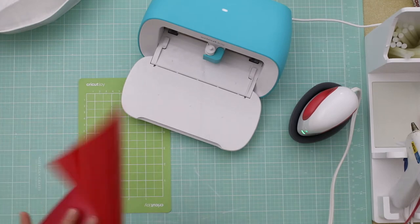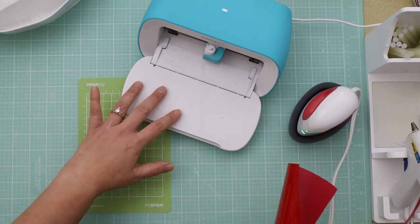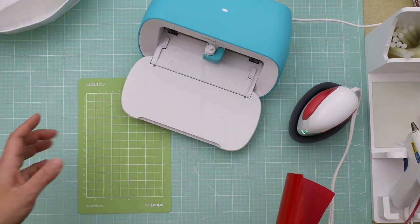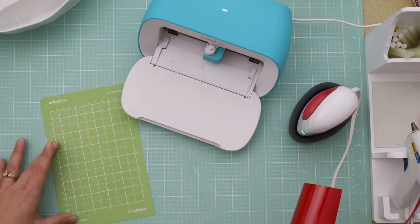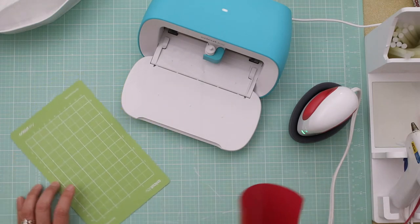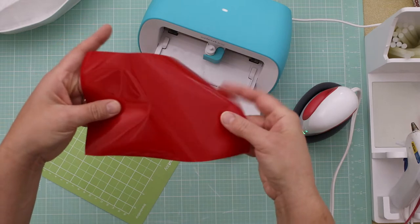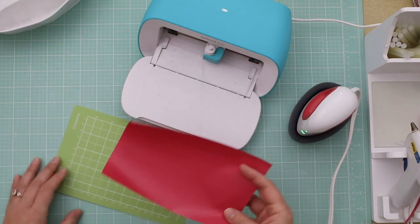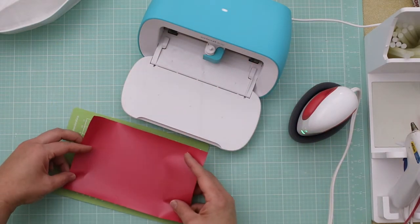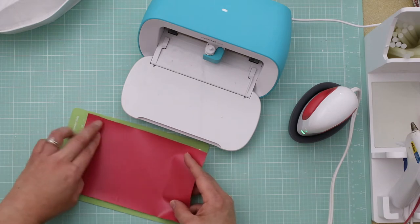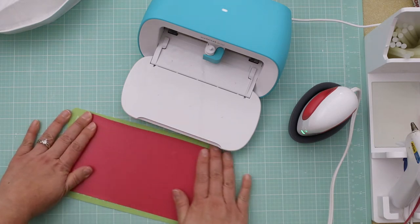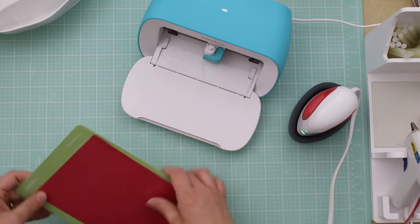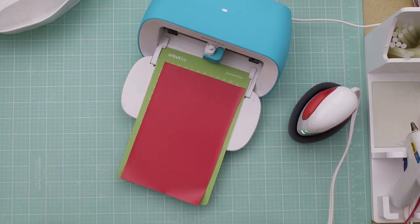So what you're going to do is go ahead and use any Cricut machine of your choice. I'm using the Cricut Joy but you could use the Cricut Explore Air 2 or the Cricut Maker to do this. You're going to need some heat transfer vinyl. I'm just using red for mine. I'm going to face the vinyl shiny side down. And then we're going to go ahead and get on the computer and start the design.